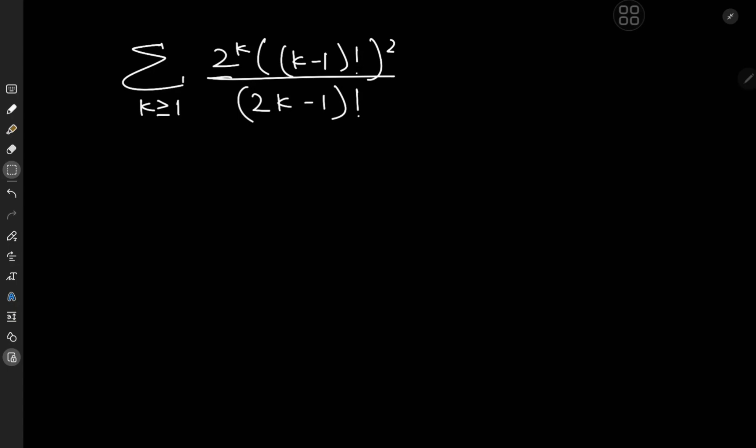Today we have this ridiculously awesome looking internet series. It's the sum over the positive integers k of 2 to the k times k minus 1 factorial squared, divided by 2k minus 1 factorial. It's interesting enough that this thing even converges, but what's even better is the value it converges to. The result will make the solution development all the more satisfying. So without further delay, let's call the sum S for reference purposes.